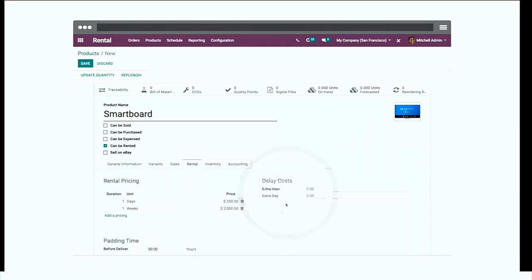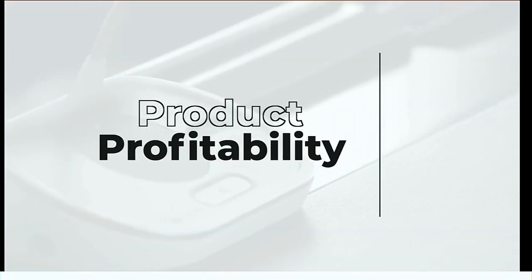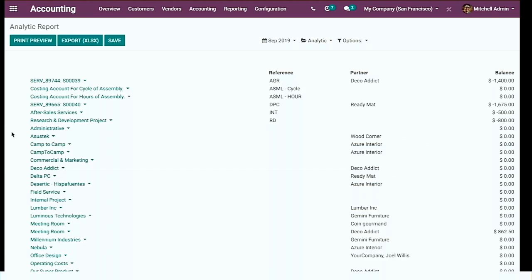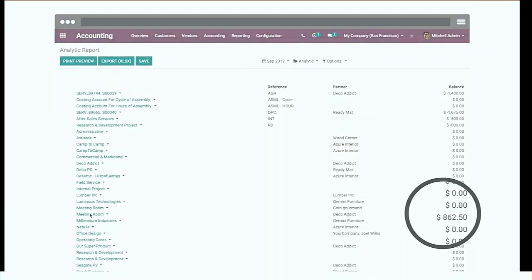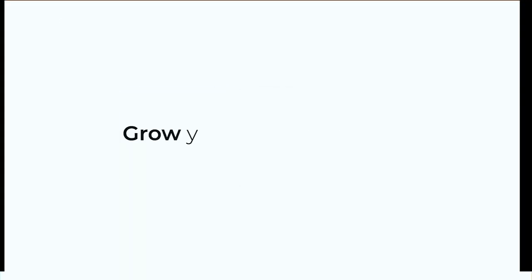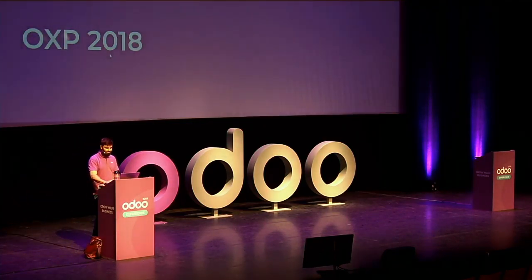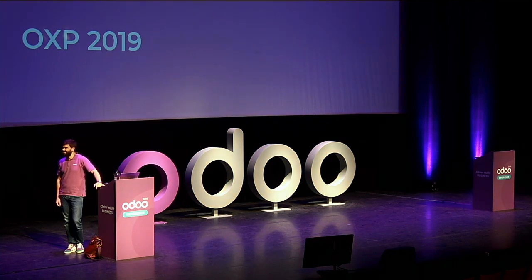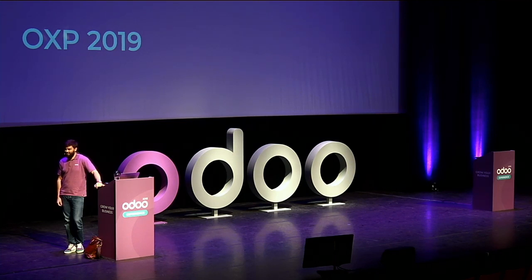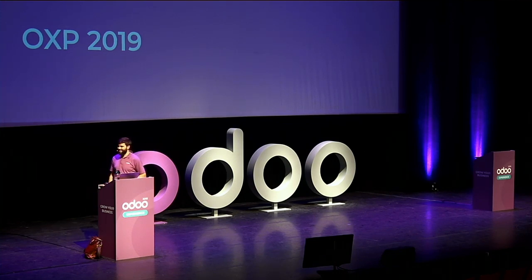If your renters want an extra day or lose your key, you can set the price of those extras. Check your product profitability with analytic accounting to see which products you should rent at a higher price or simply stop renting. Try Odoo Rental for free on odoo.com and grow your rental business. Luke, what do you think? That is so much better — it's awesome! I will finally be able to sleep at night and still manage all my rentals. Have a seat and I'll give you a short demonstration.